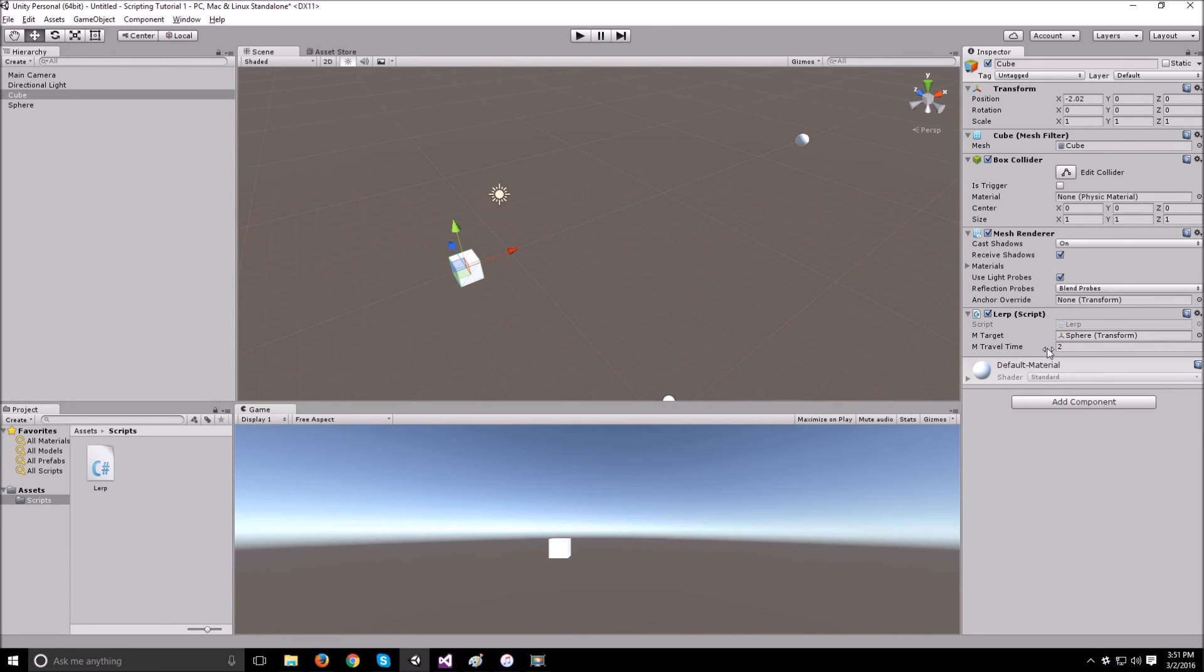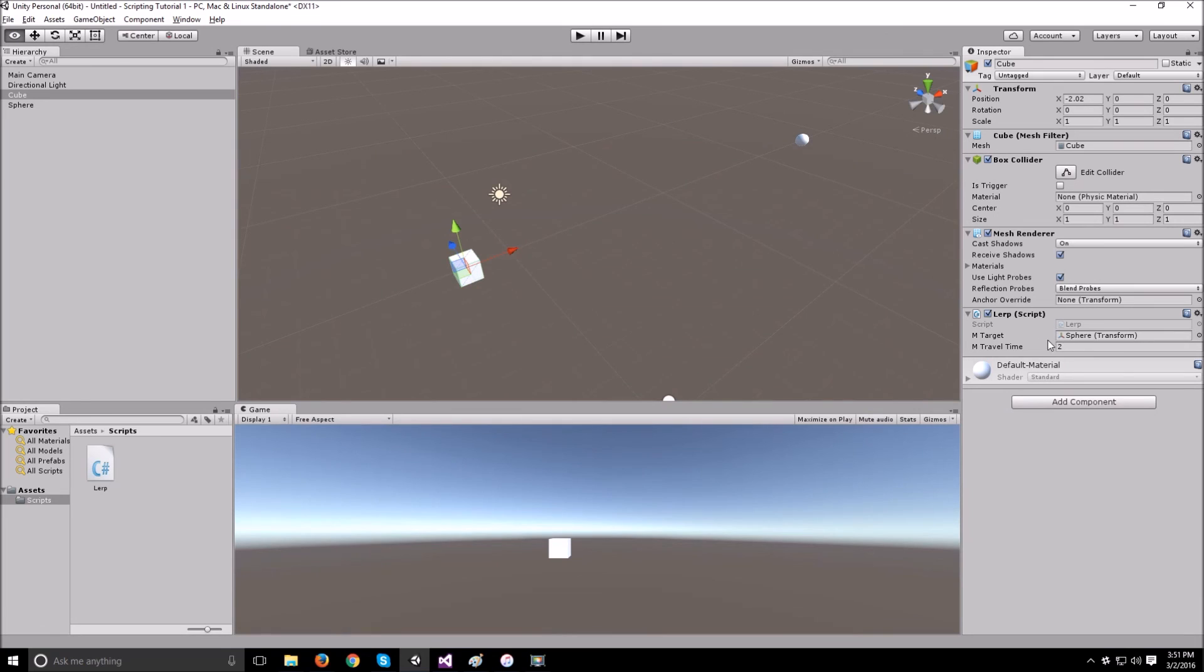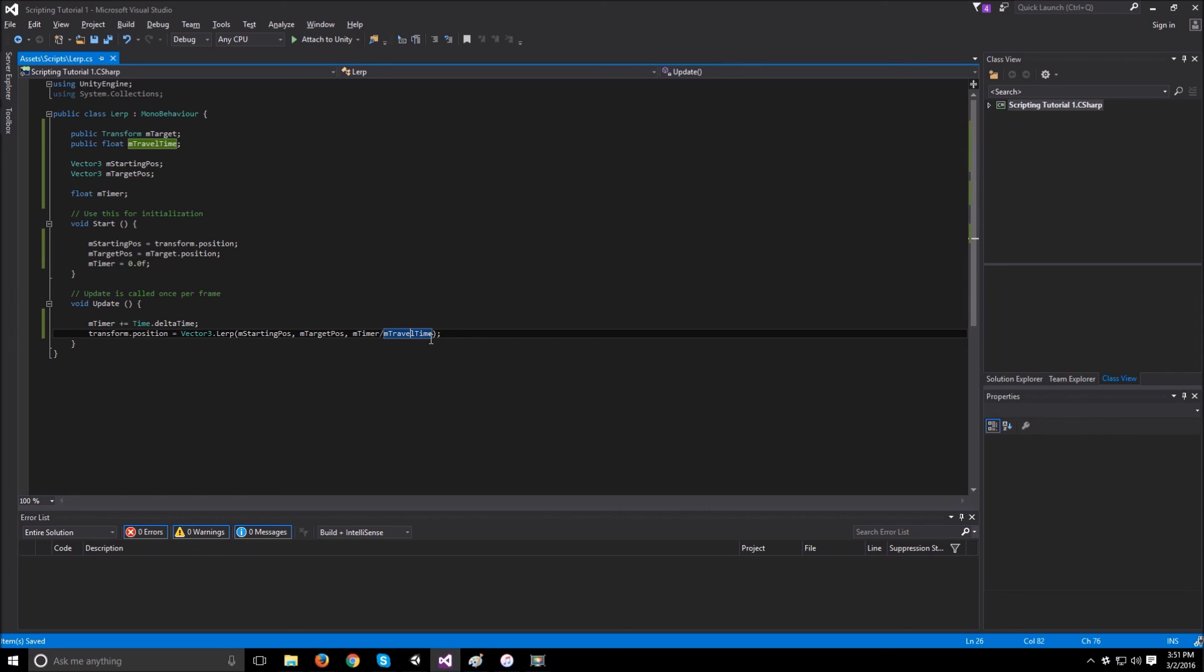But just keep in mind that now that we're dividing by travel time, if you set travel time to 0, now you're starting to divide by 0 and that's going to throw errors for you. And also, there's no need to really set an interpolation with a travel time of 0 since you can just set the position to that, and that's going to give you the exact same thing.